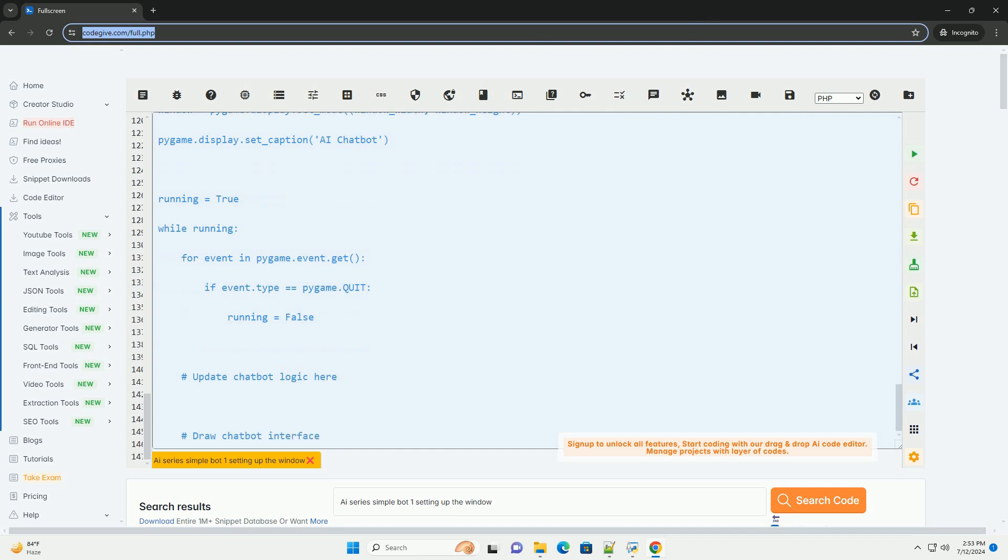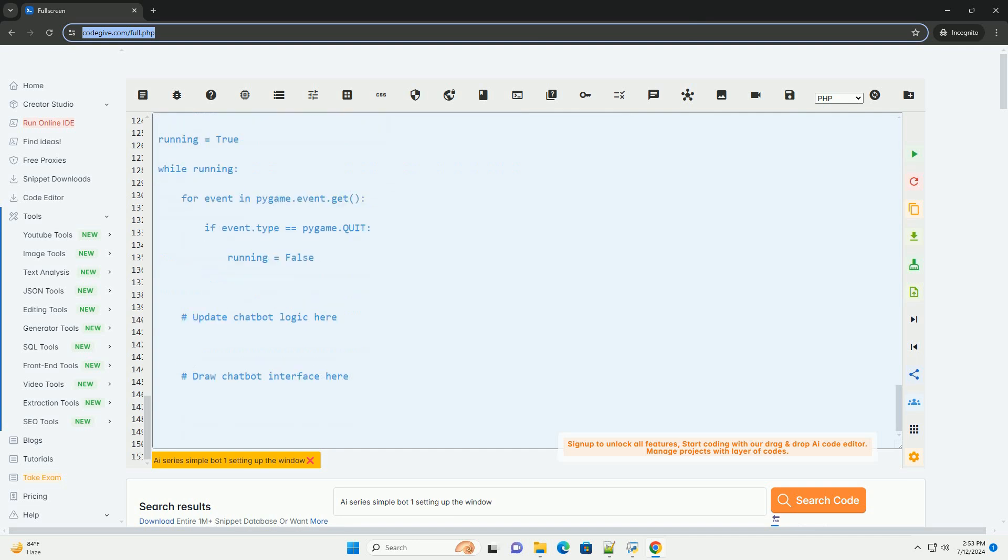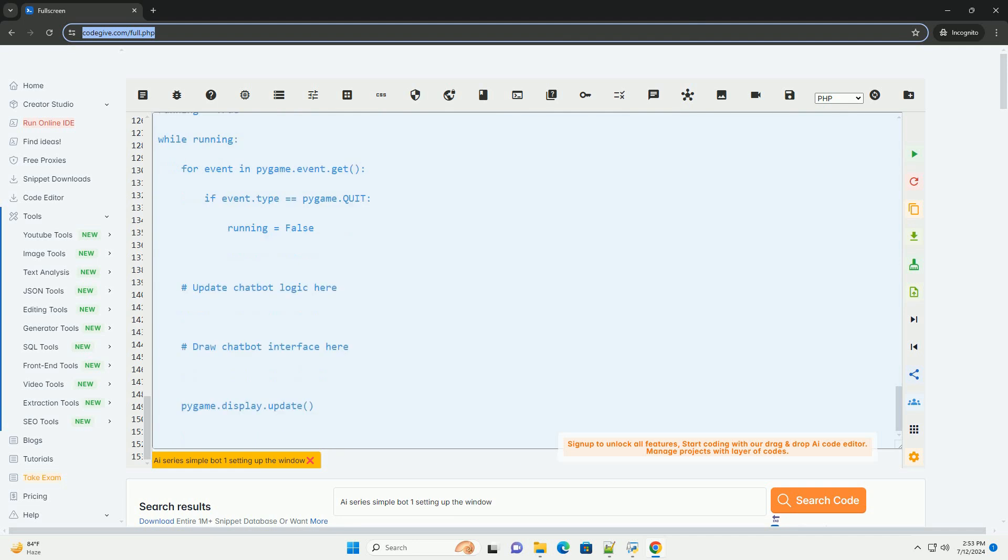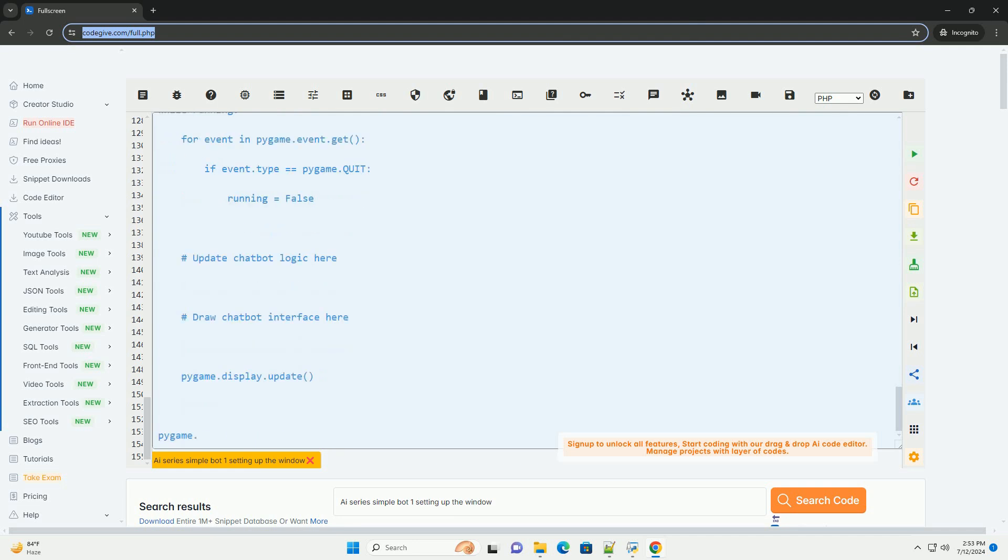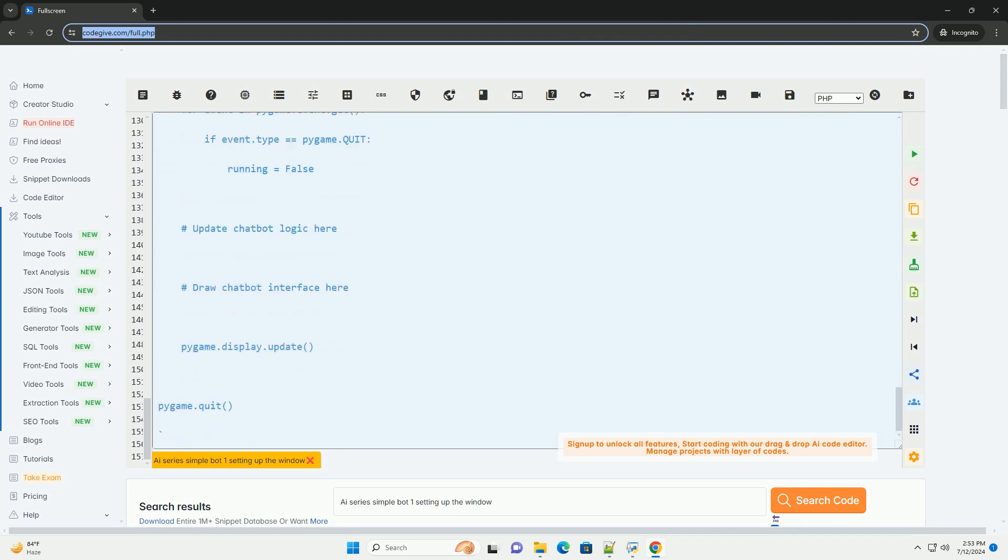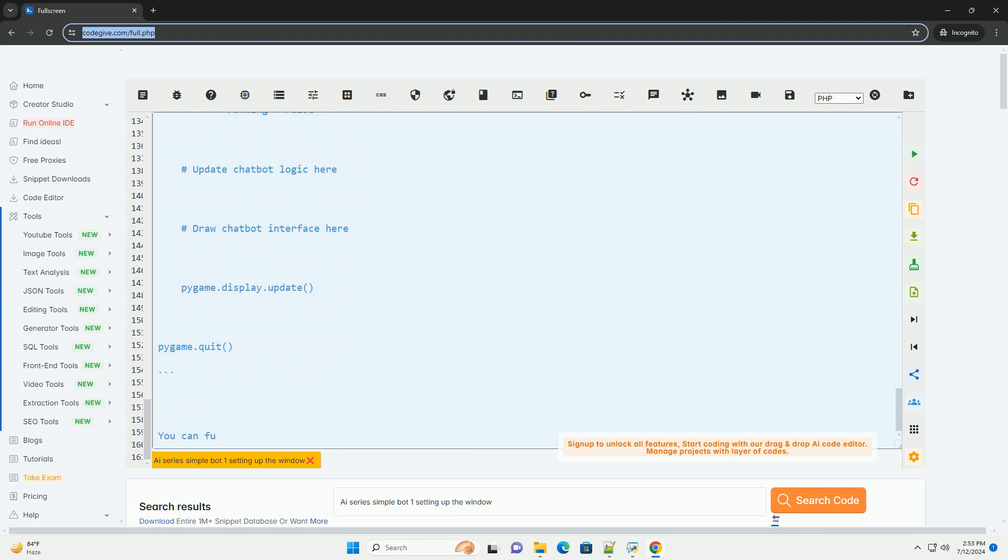Step 6: Run the program. Finally, run your Python program and you should see a window displaying the AI chatbot interface.